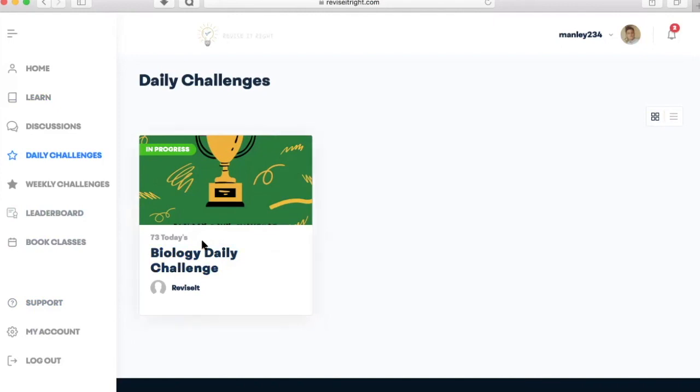We'll be updating the website all the time, so head on over to reviseitright.com and sign up for a free account today.